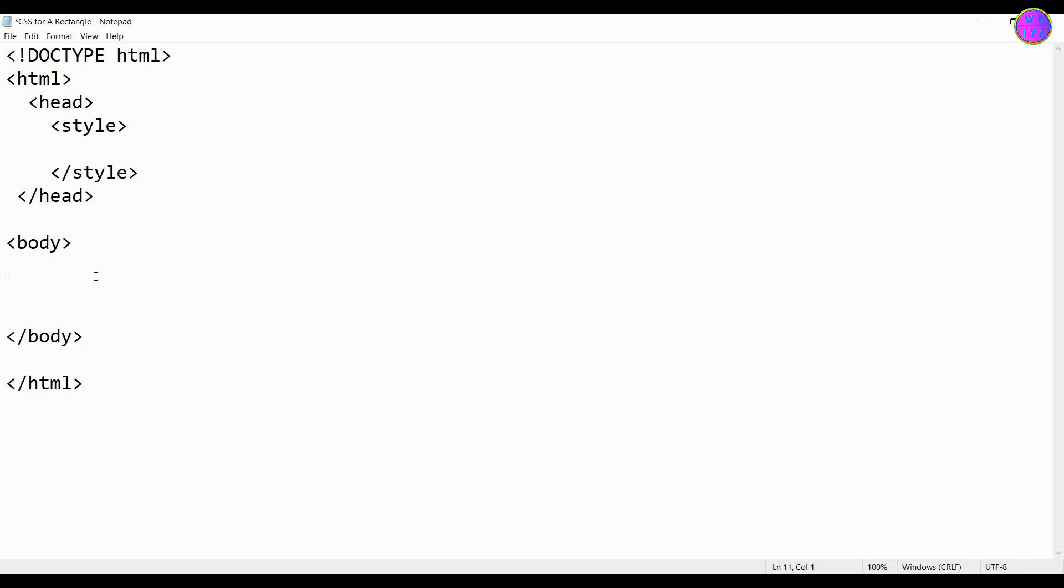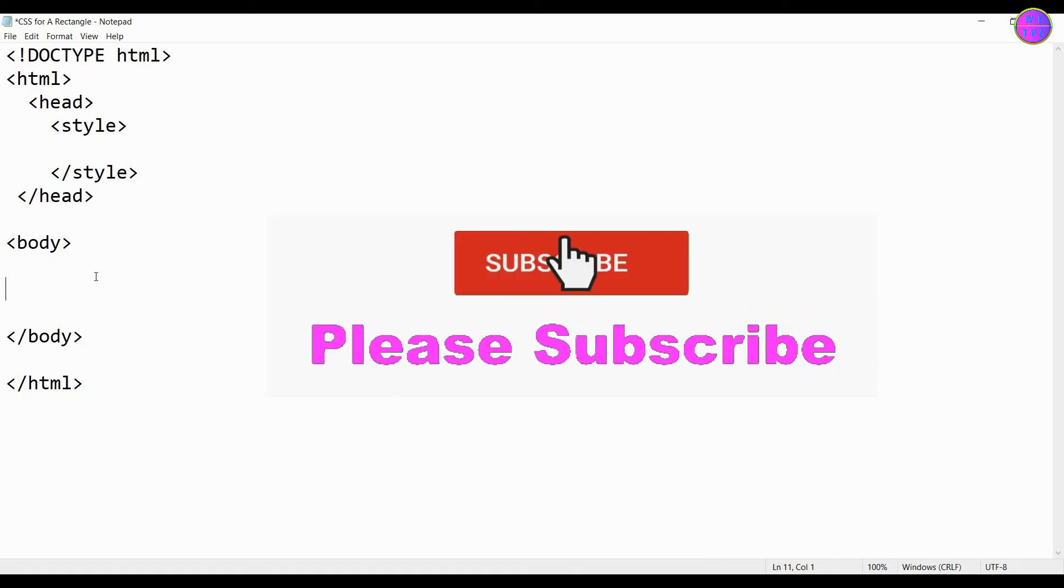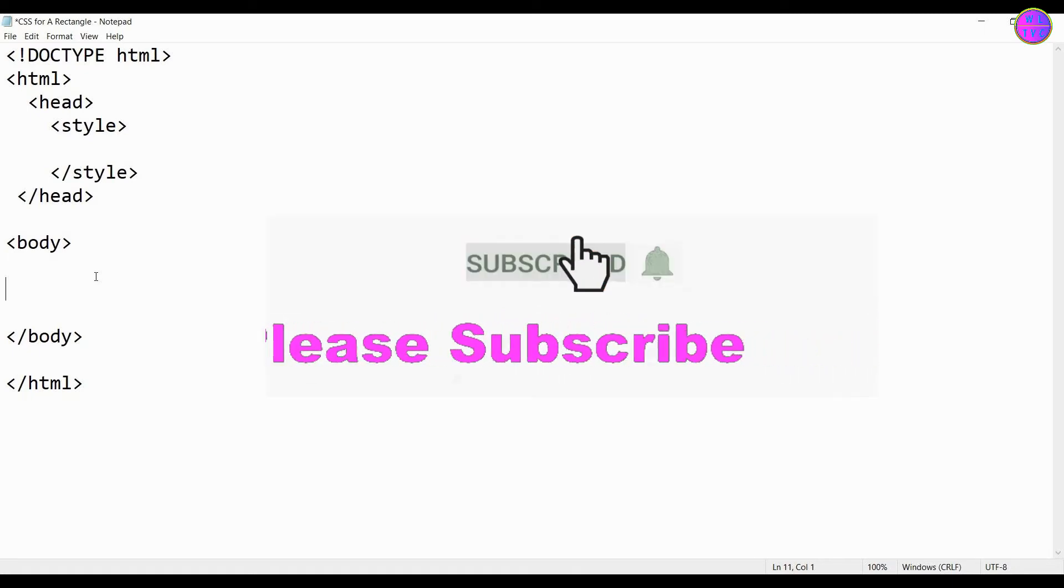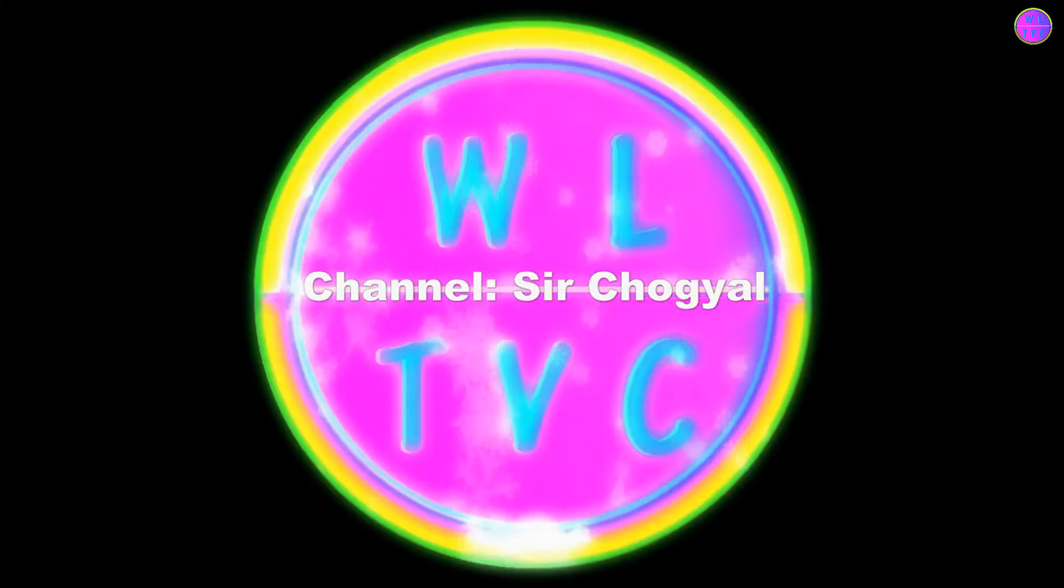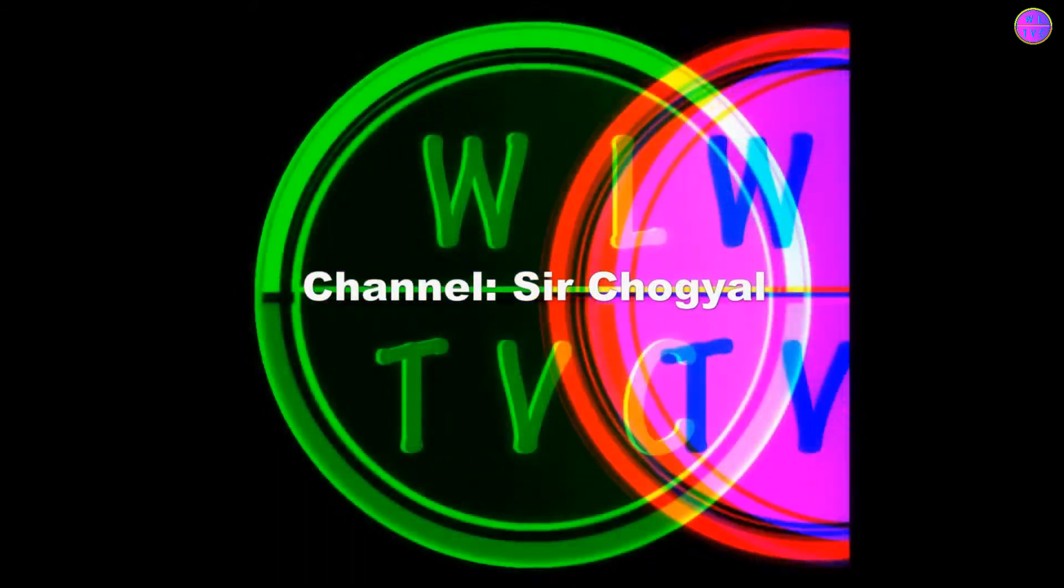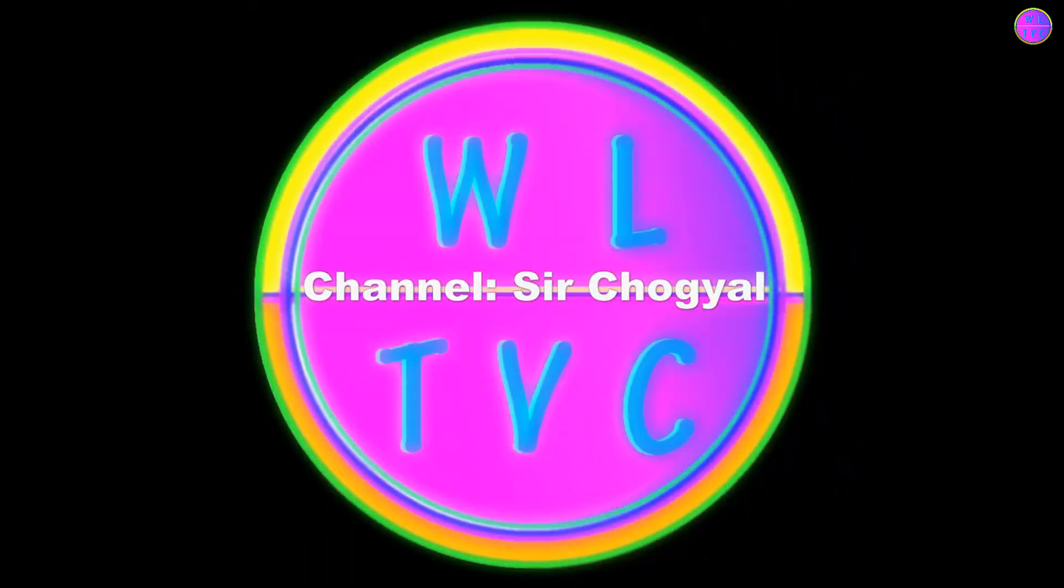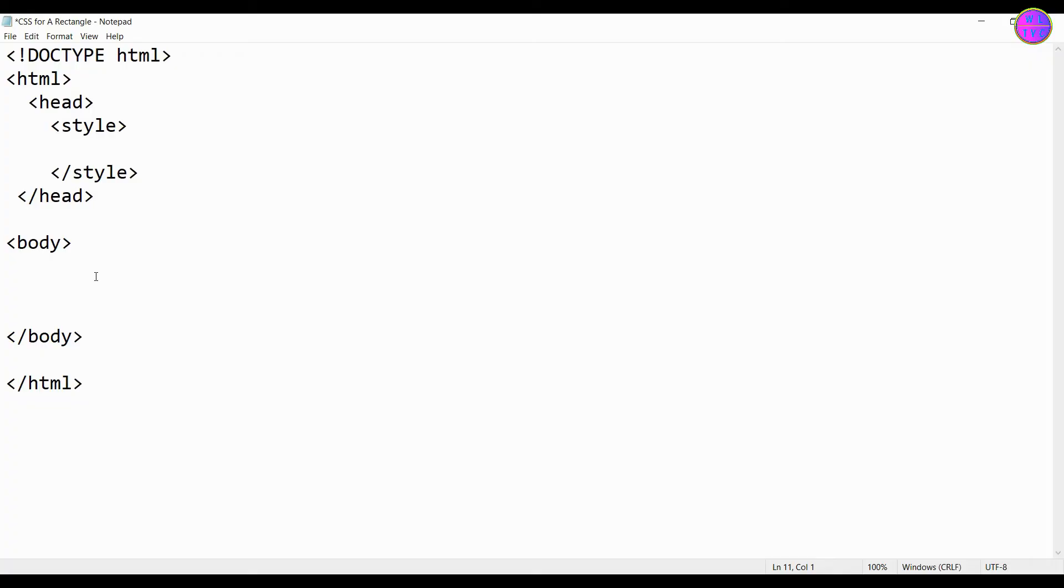Hello guys, Chogiel here. If you're new to this channel, please consider subscribing. Let's learn how to create a rectangle by using CSS in HTML. Create here a div tag.